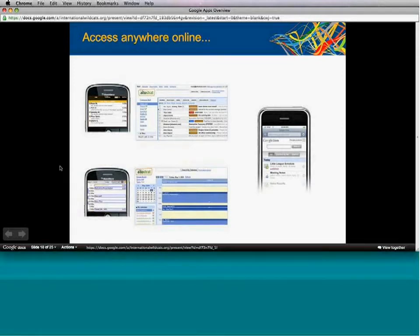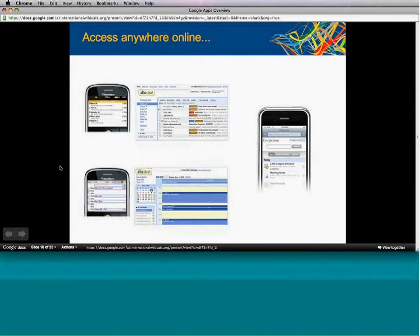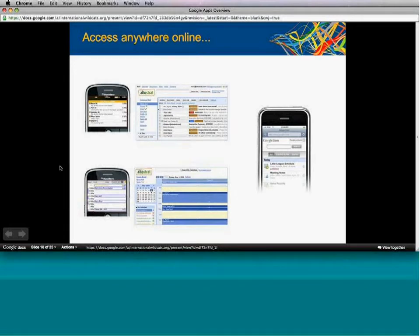Here are some snapshots of interfaces on mobile devices. On the top left you'll see a BlackBerry with the Gmail interface. Calendar also looks the same on the BlackBerry. We have different sync settings for various mobile devices, so depending on your device you can connect most efficiently. On the right-hand side you'll see Google Docs on an iPhone — we recently released the functionality to edit Docs on mobile devices, so you can be even more productive on the go.